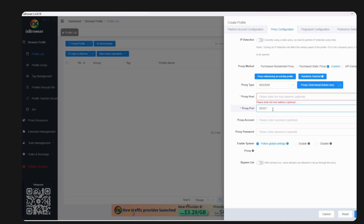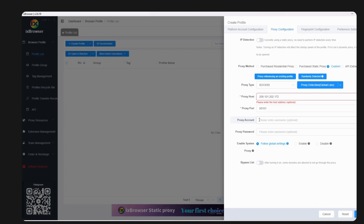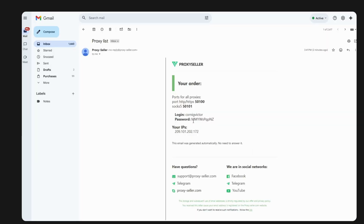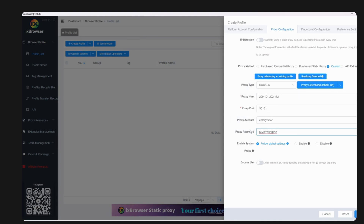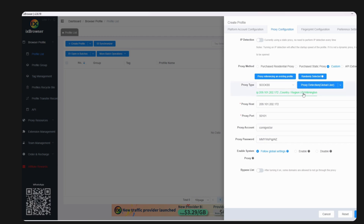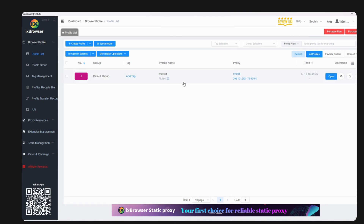Paste the host into the proxy host field. Then copy the username from the email and paste it into the proxy account field. Copy the password and paste it into the proxy password field. After filling everything in, click the proxy detection button — not the arrow, the globe icon — and you'll see the region is active.